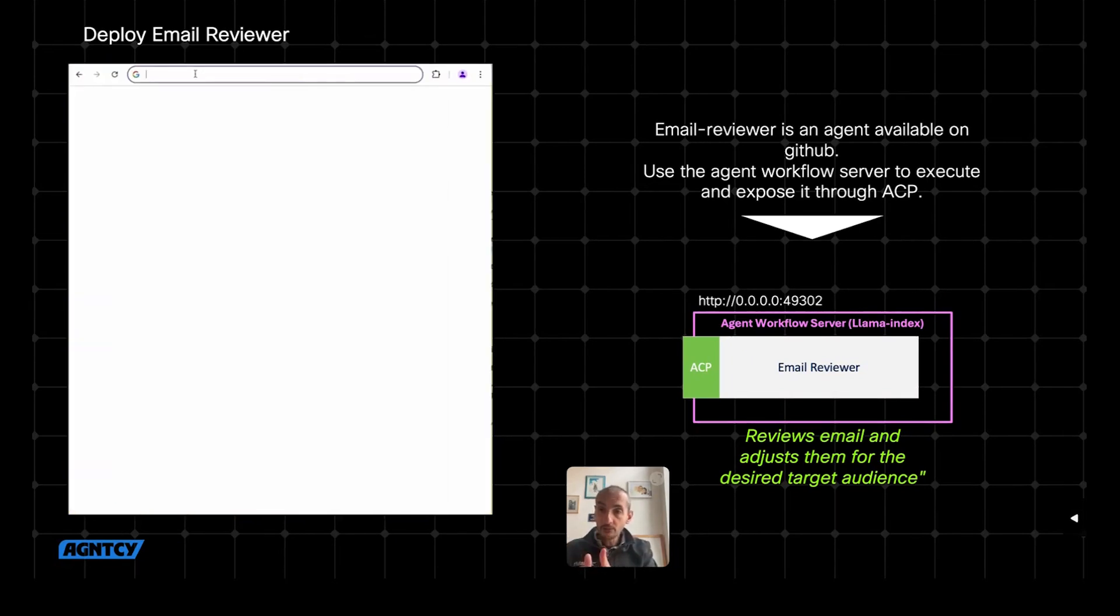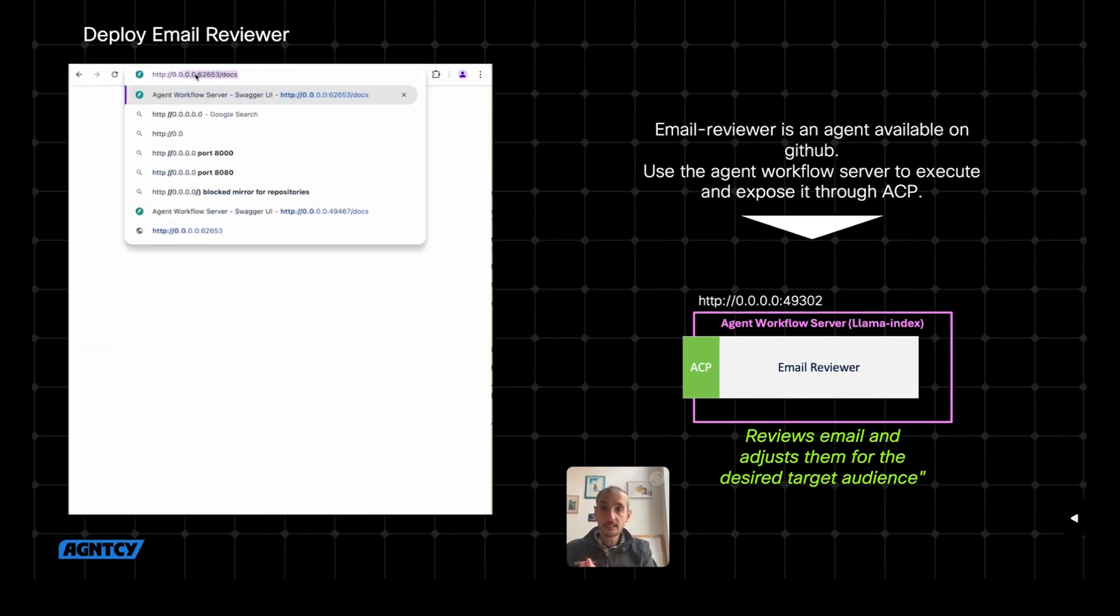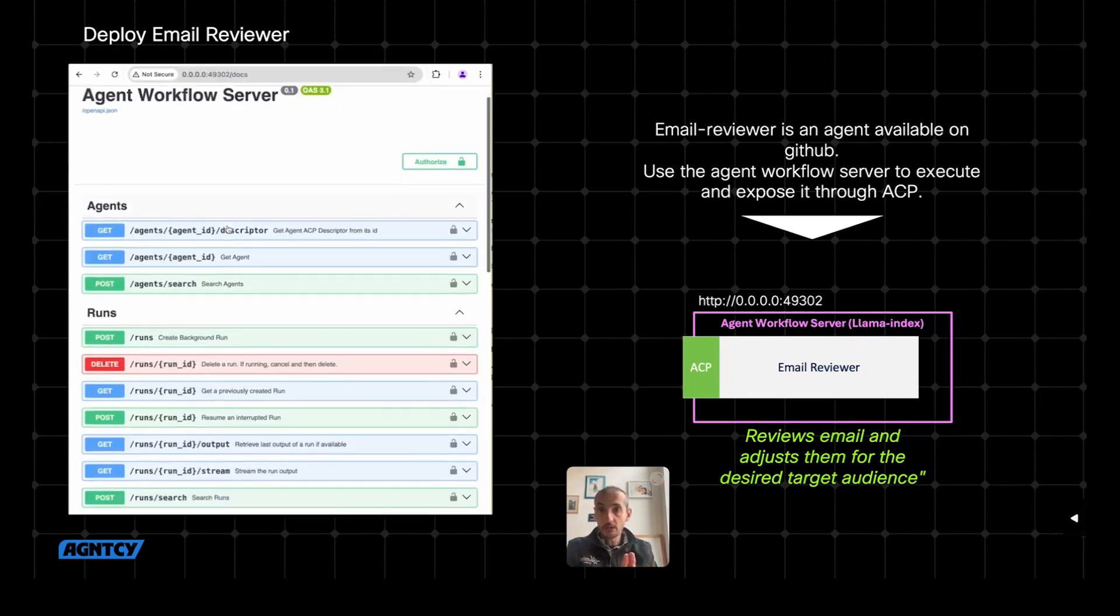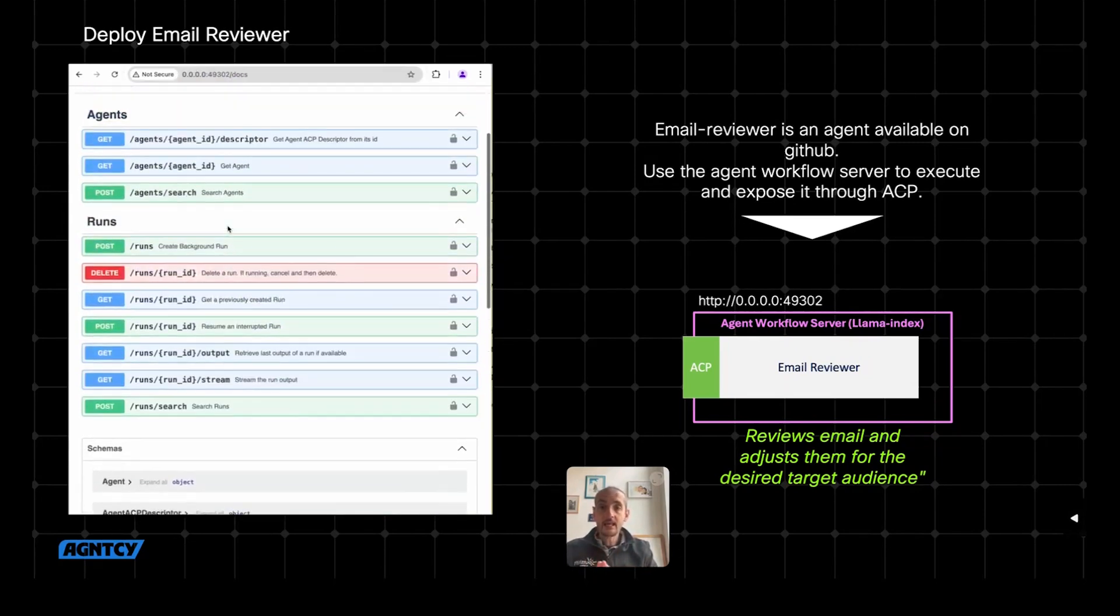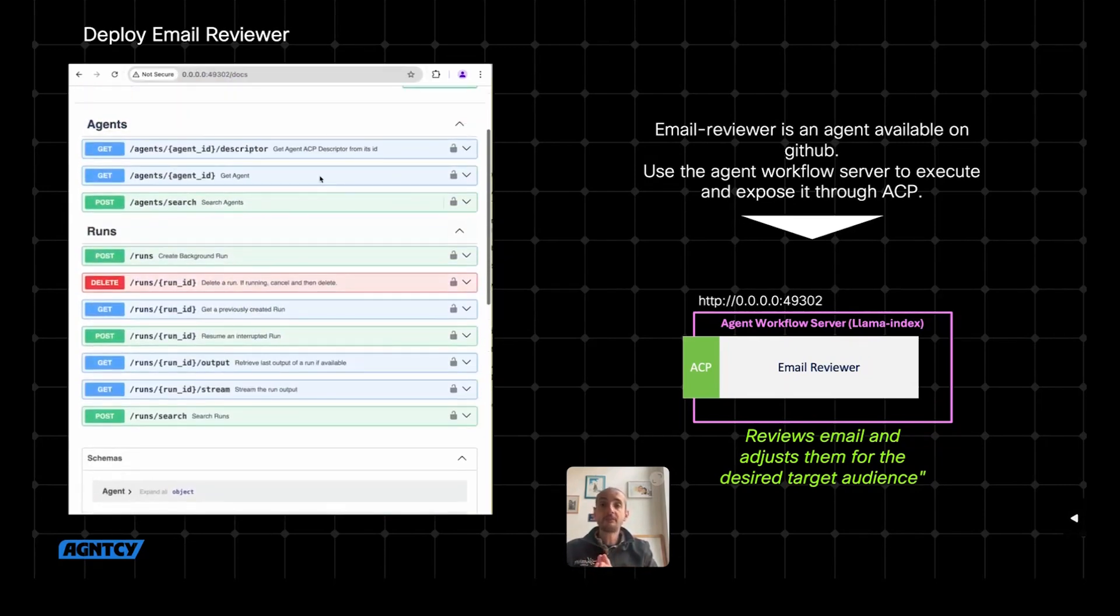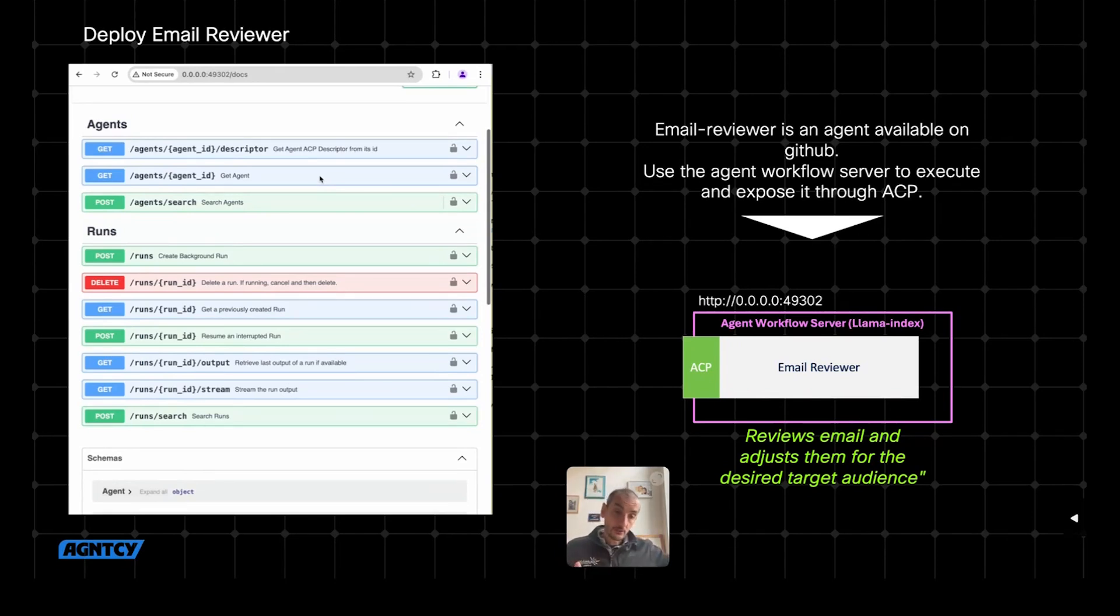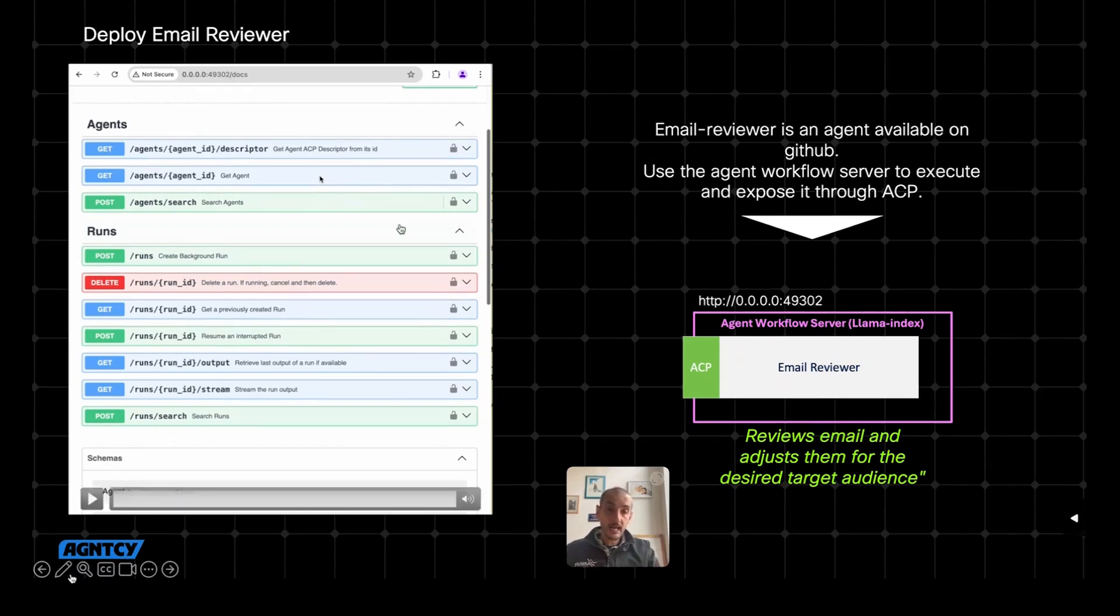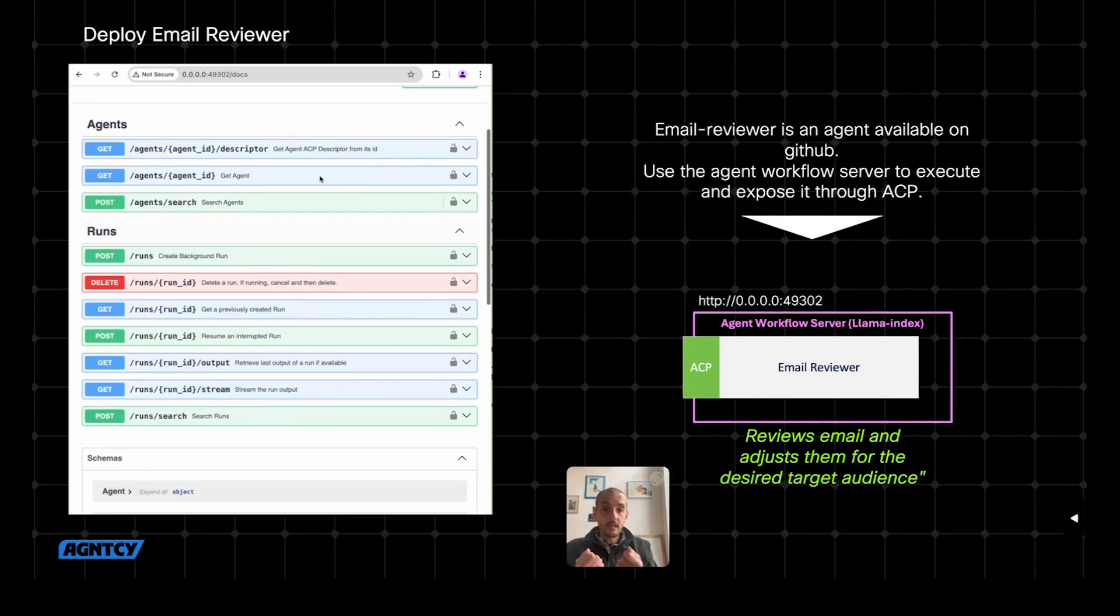Once I run this, the workflow server is packaging this agent into an actual server which exposes ACP. And now I have it running, in this case, on my machine, on that port. And if I try to connect to my local address on that specific port, and I also do slash docs, I obtain, again, the specification of ACP. So now I'm in the same situation as before for the email composer. The email reviewer was coming as source code, but thanks to the agent workflow server, now it's running in a Docker container exposing ACP.